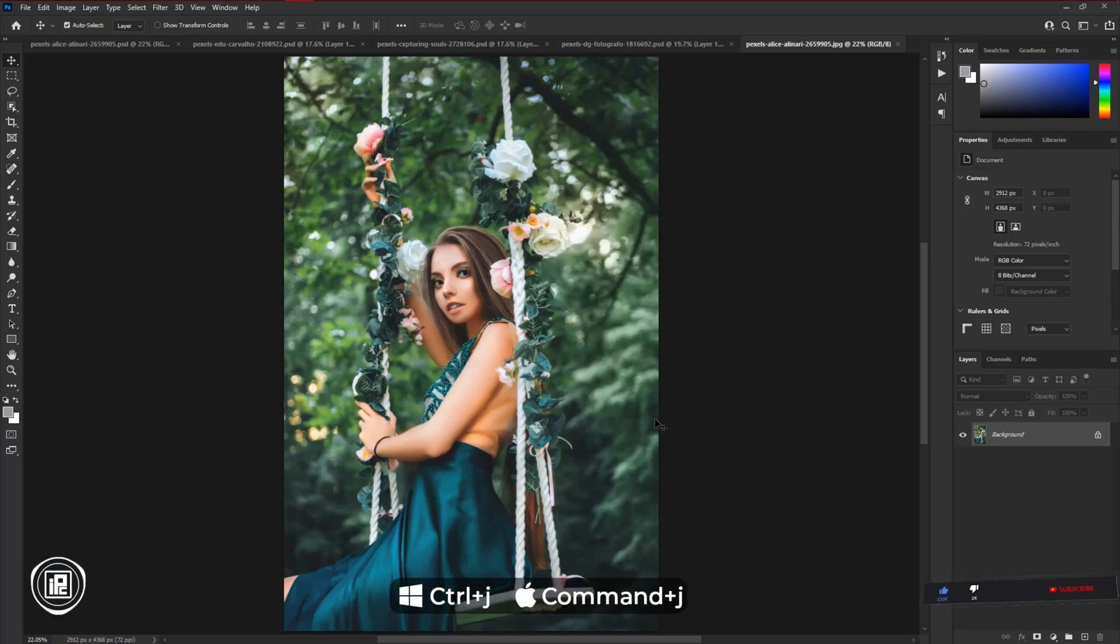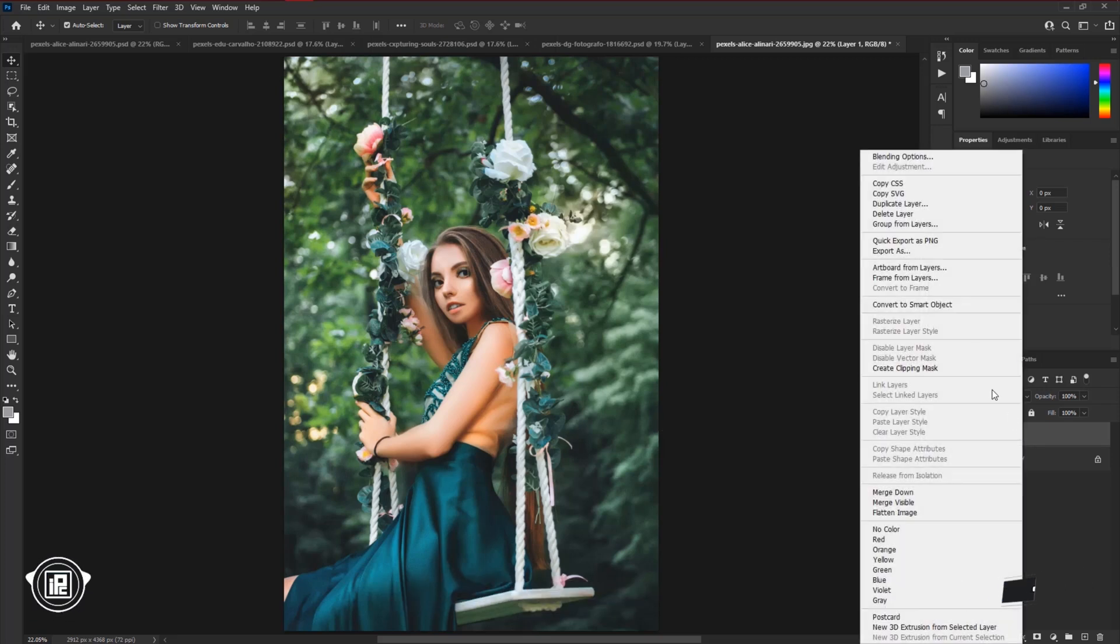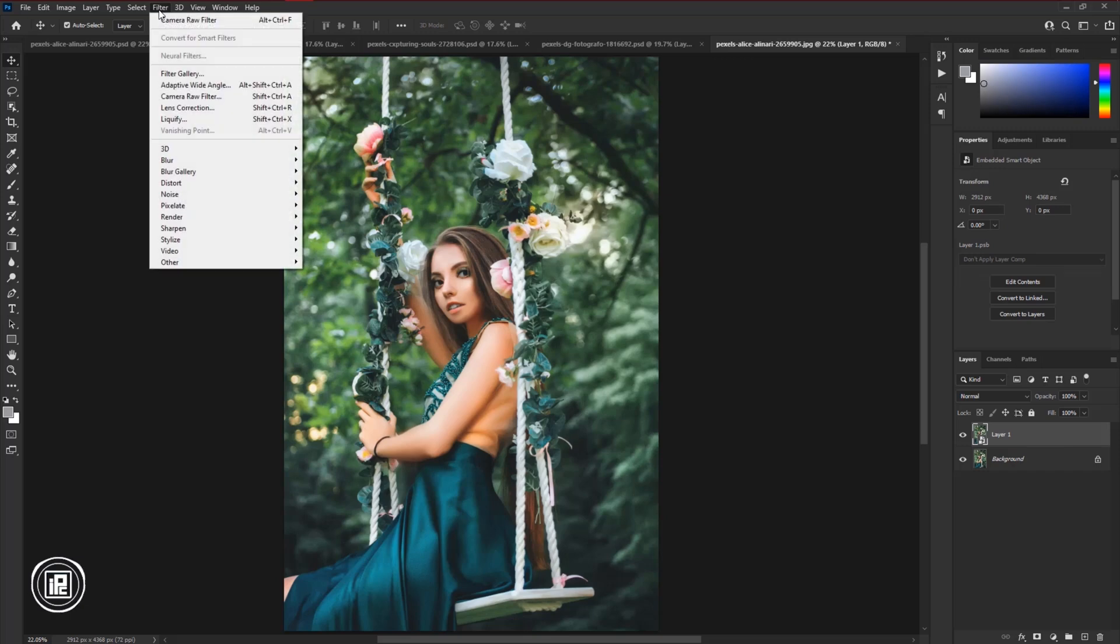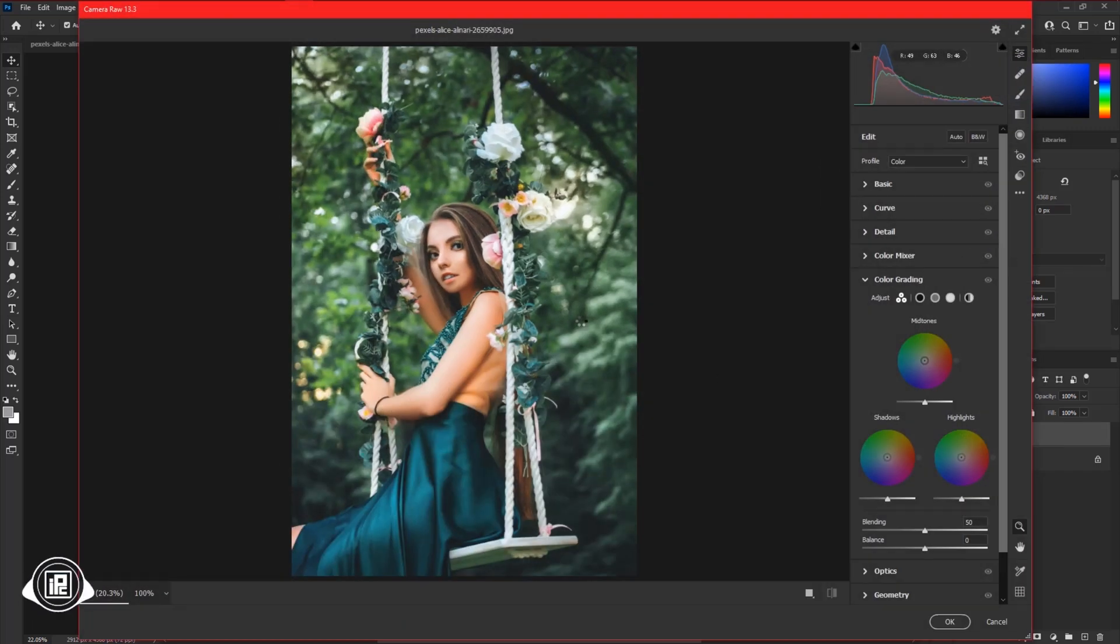First press CTRL or CMD plus J to make a duplicate layer. Then convert the layer into a smart object. Then go to Filter and Camera Raw Filter. After opening the image, first see what your image is about and how many colors it has.